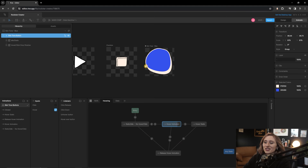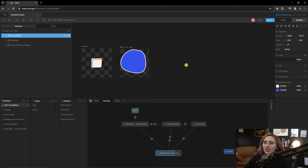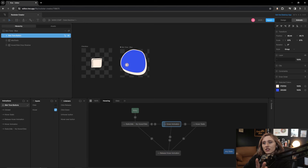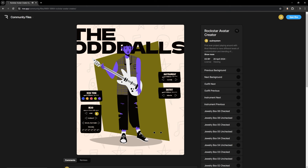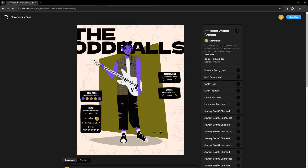And then more importantly, at the end of all this, adding the actual interactivity with all the UI elements that were set up — being able to toggle through and interact with everything on the page and essentially make our own character out of this. So let's get into the final stretch of this project.